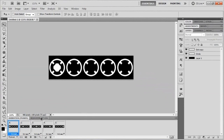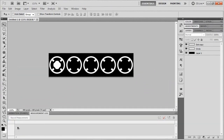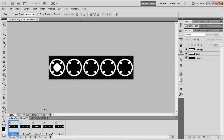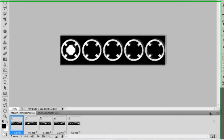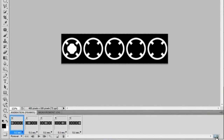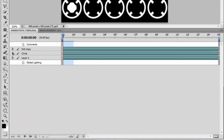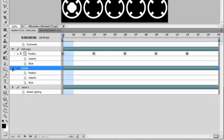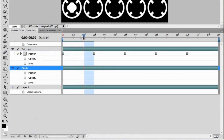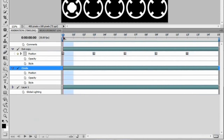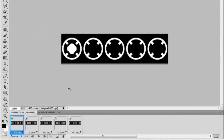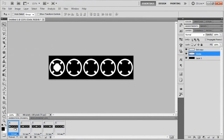If you don't have the animation panel at the bottom, go to Window > Animation and that'll bring it up. It also gives you a measurement log which we won't worry about. If you want to use the keyframe timeline, click this little icon and it'll convert everything into a timeline — similar to how After Effects works. But in this tutorial we're just going to stick with the basic frame animation.